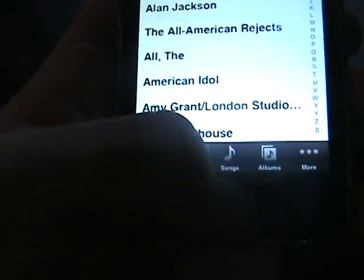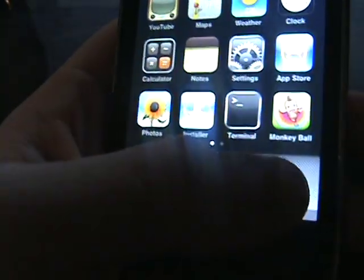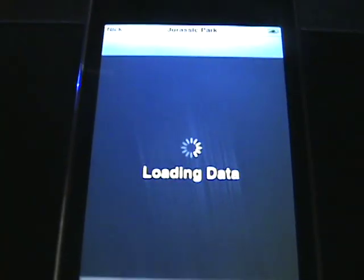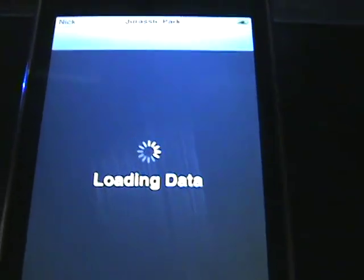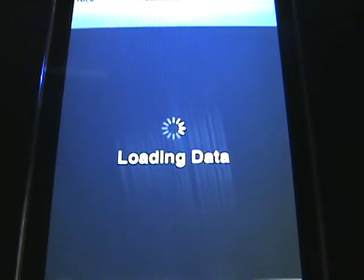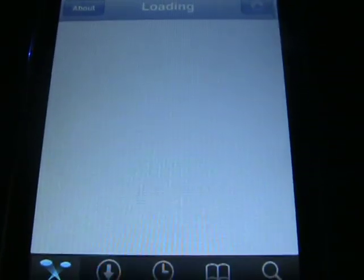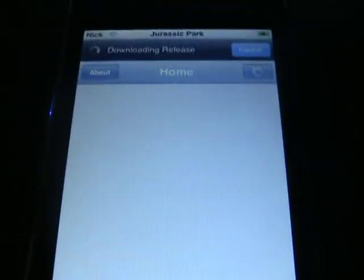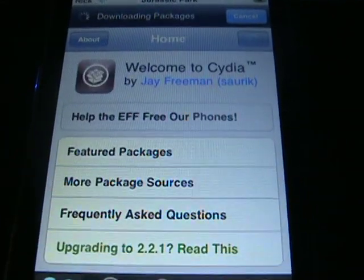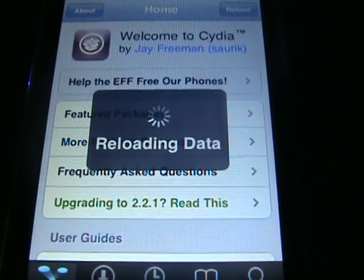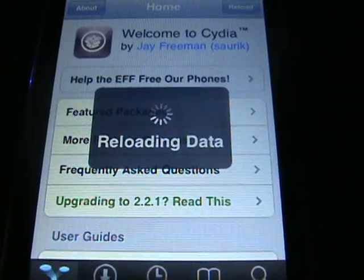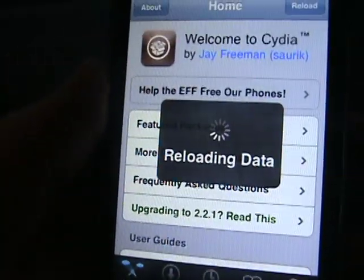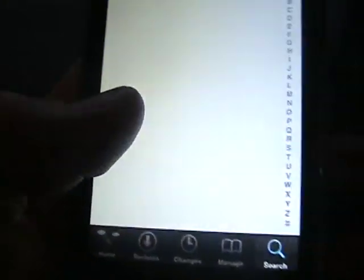Slide to unlock and make sure you're jailbroken because you can't get it if you're not. Go to Cydia. It always takes a while to load, must have slow Wi-Fi or something. Just going to reload the data now.